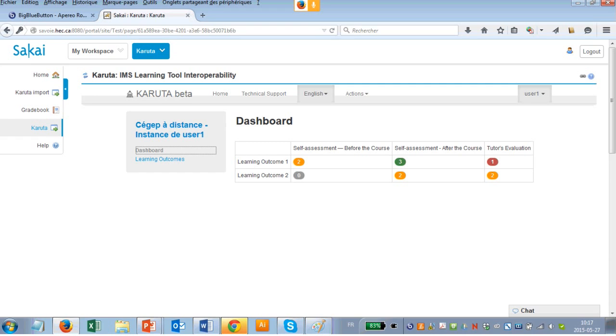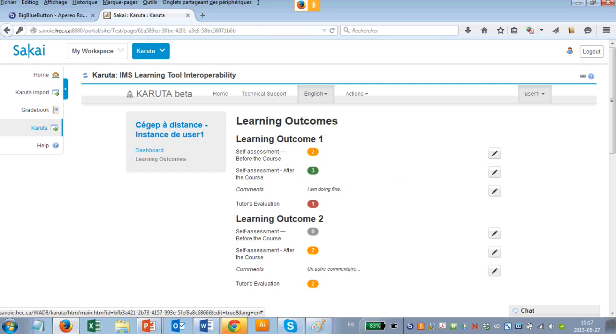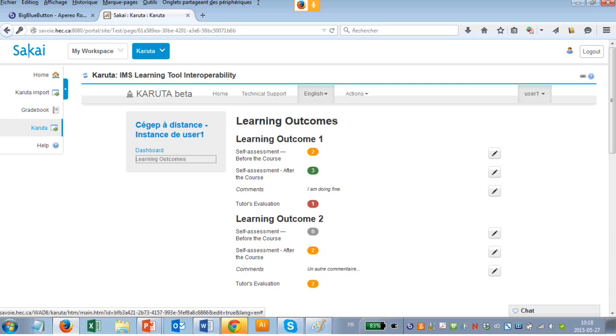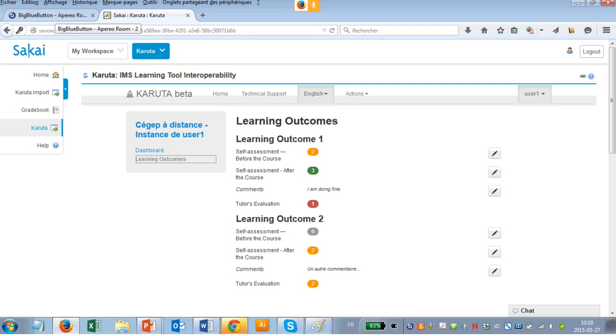If I click on dashboard here, this is a very simple one. I didn't want to have something too complicated. But you'll see that you can have here the different learning outcomes. There will be self-assessment results before the course, after the course, and eventually the tutor or instructor evaluation. This is a very simple use case. I'm sure there are many other ways.